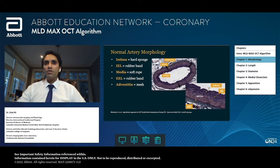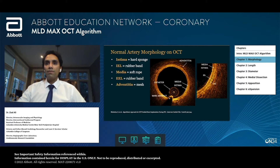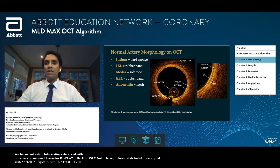Understanding the hard sponge, the rubber band, the soft rope, the rubber band, and the mesh will help us contextualize both the vascular biology related to interventional cardiology, but also image interpretation. If we go ahead and look at this normal OCT cross-section, we can see that we're able to see all of the layers that we can see on the autopsy with incredible detail.